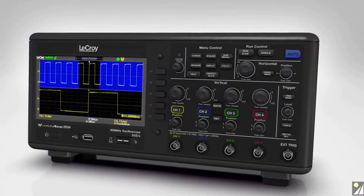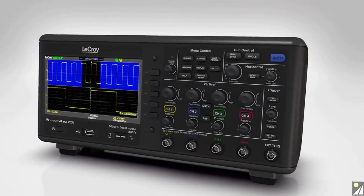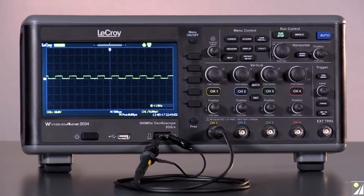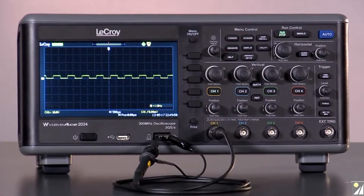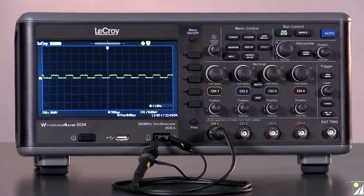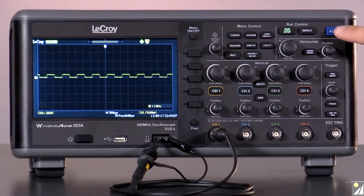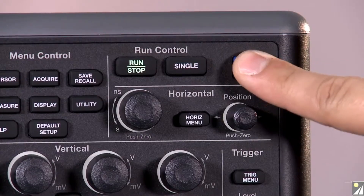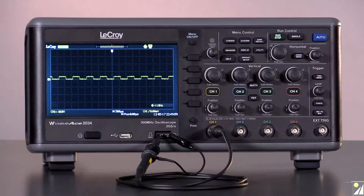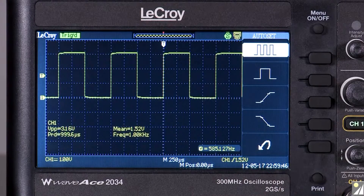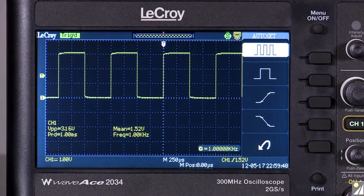Simplify the debug process with WaveAce. The WaveAce auto-setup function quickly gets the waveform on screen and provides basic measurements. With the signal being probed on channel 1, simply press the blue Auto button and in seconds the waveform is displayed on the grid along with peak-to-peak, mean, period, and frequency measurements.